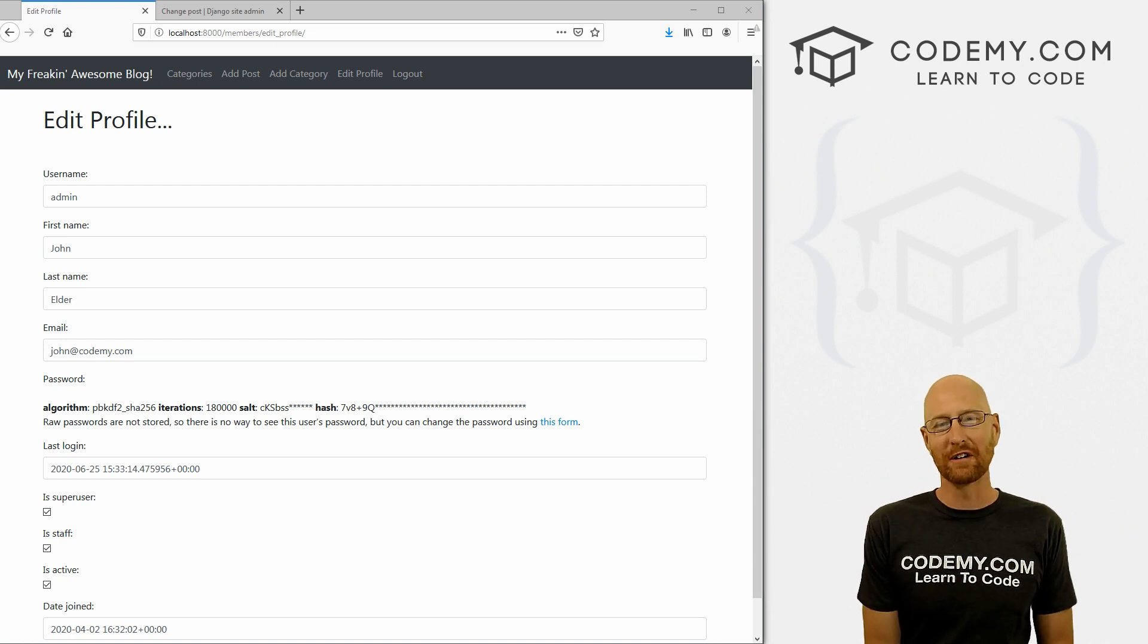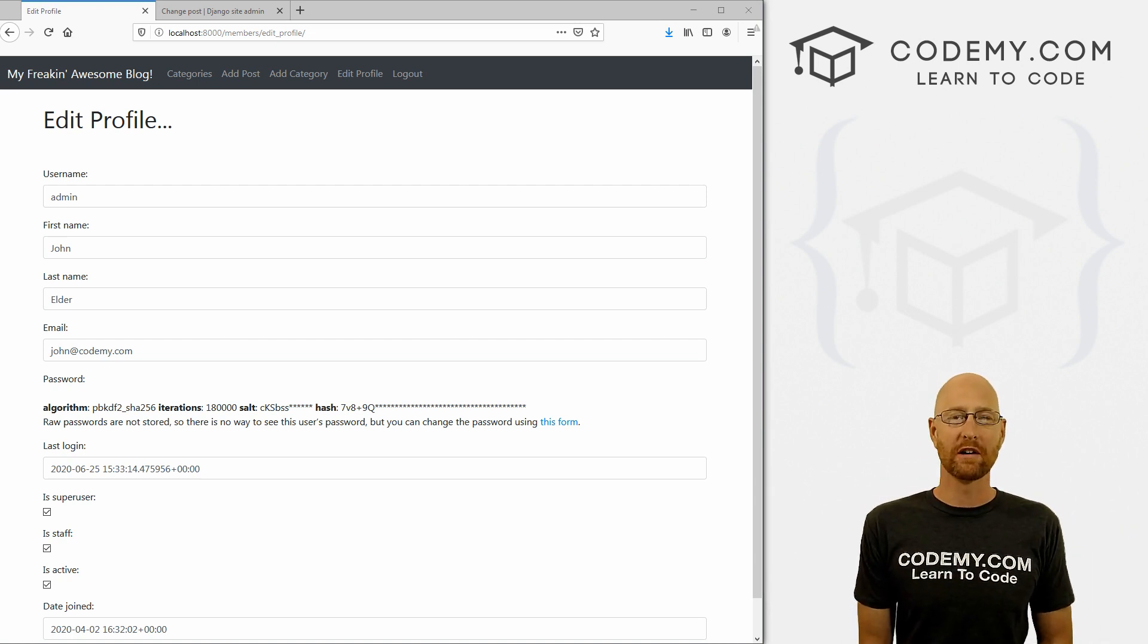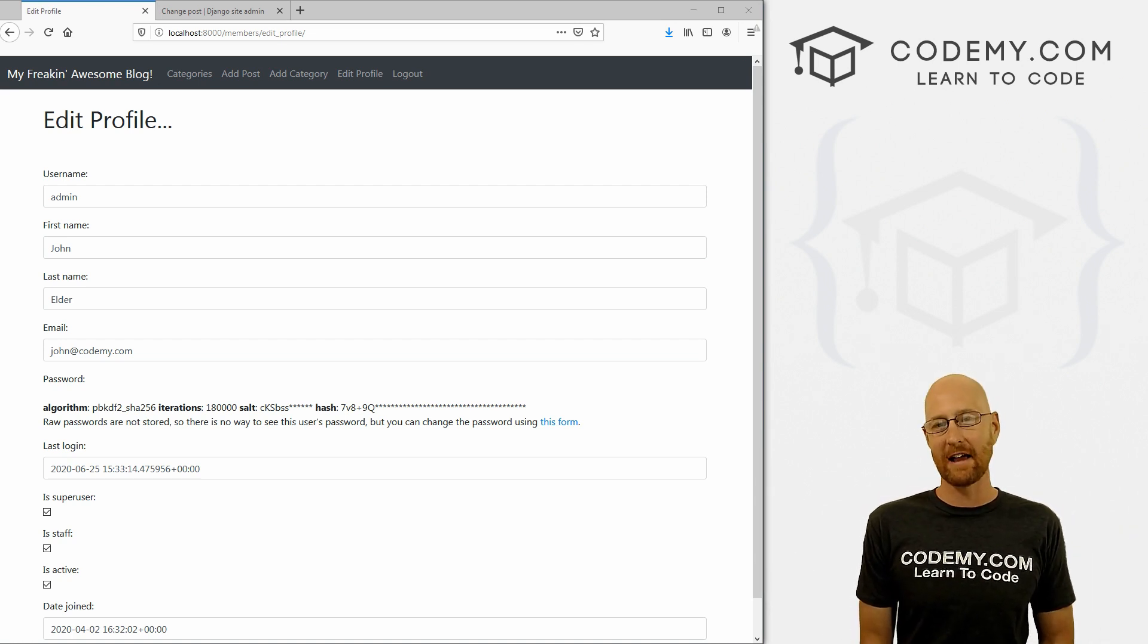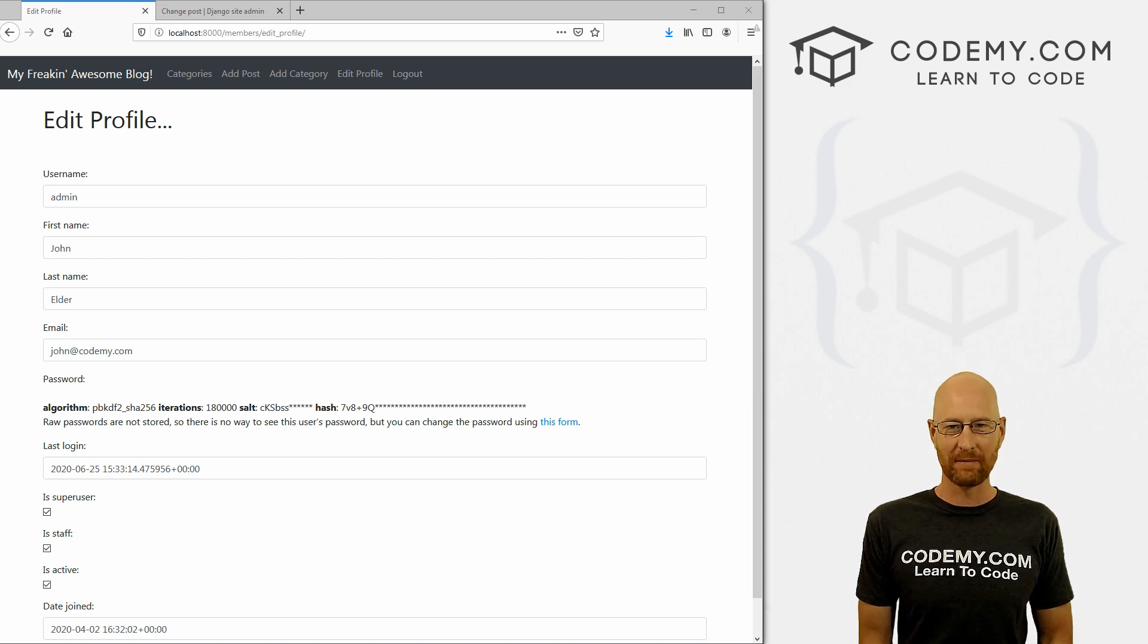What's going on guys, John Alder here from Codemy.com. And in this video, we're going to start to extend out our user profile for our blog with Django and Python.